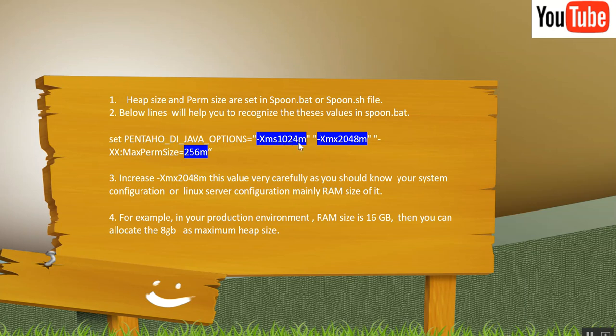As I have marked in blue, 1024 is minimum Heapsize and 2048 signifies maximum Heapsize that I have set in my machine. And Paramsize is 256 MB.